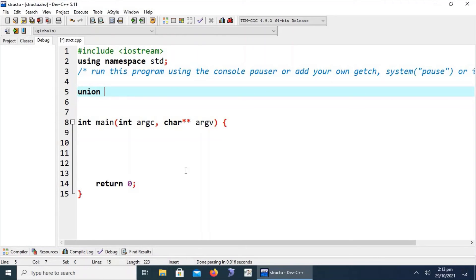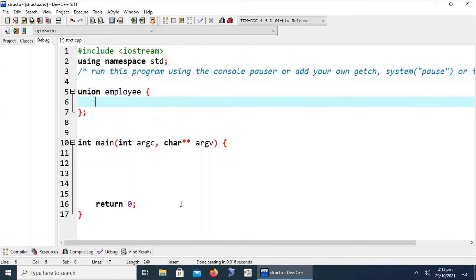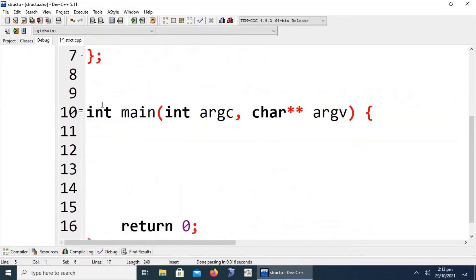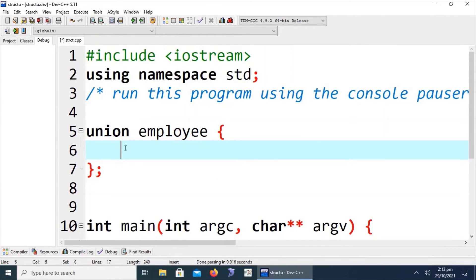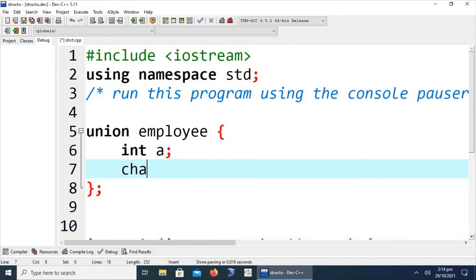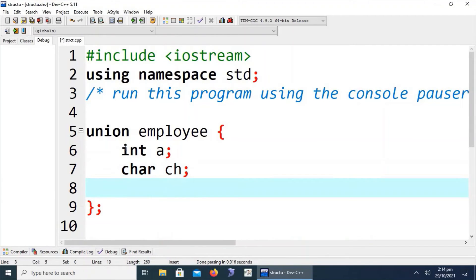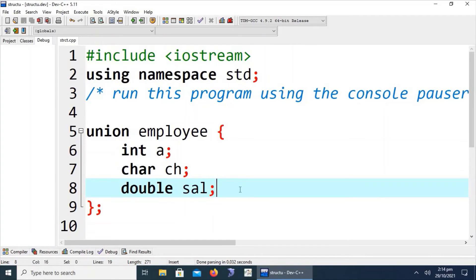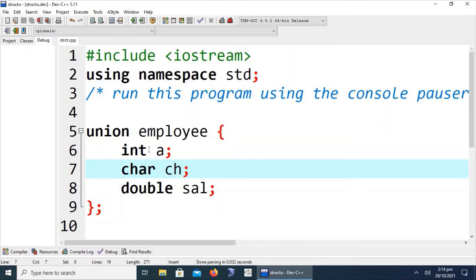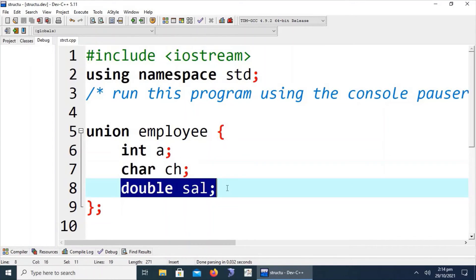Let's first define a union, then discuss it in detail. We say 'union employee'. The syntax for defining a union is very similar to a structure, except we use the 'union' keyword instead of 'struct'. We create data members: int a, char ch, and double salary. This union contains three data members — first of type int, second of type char, third of type double.